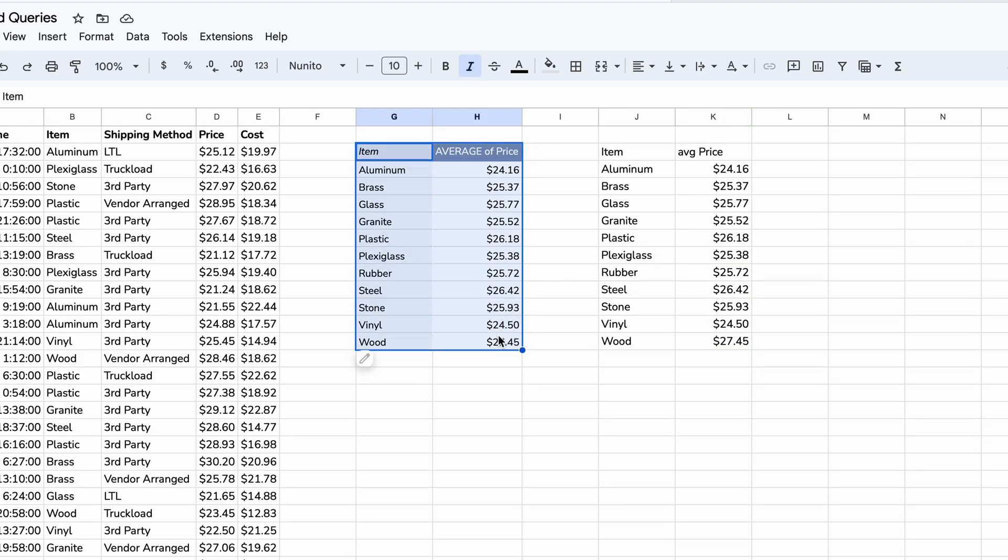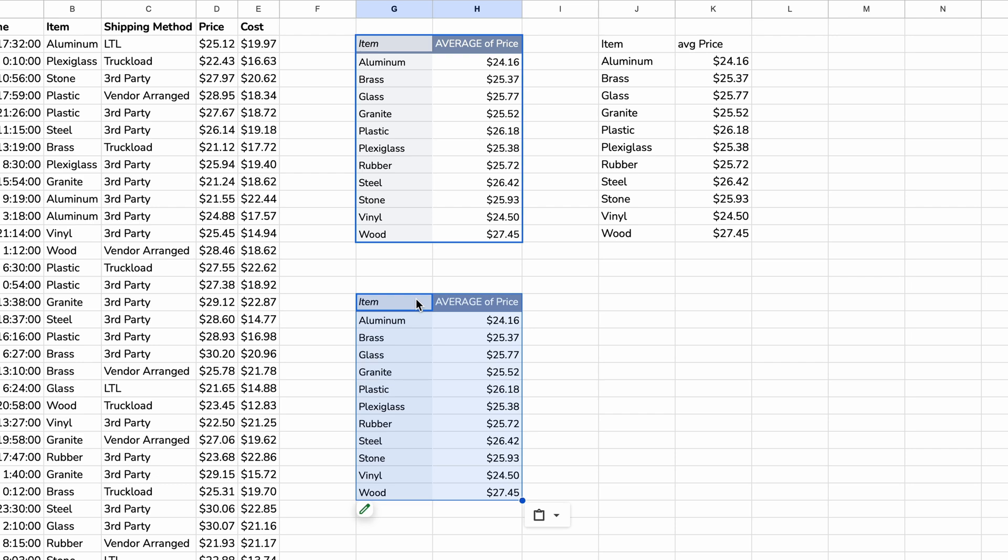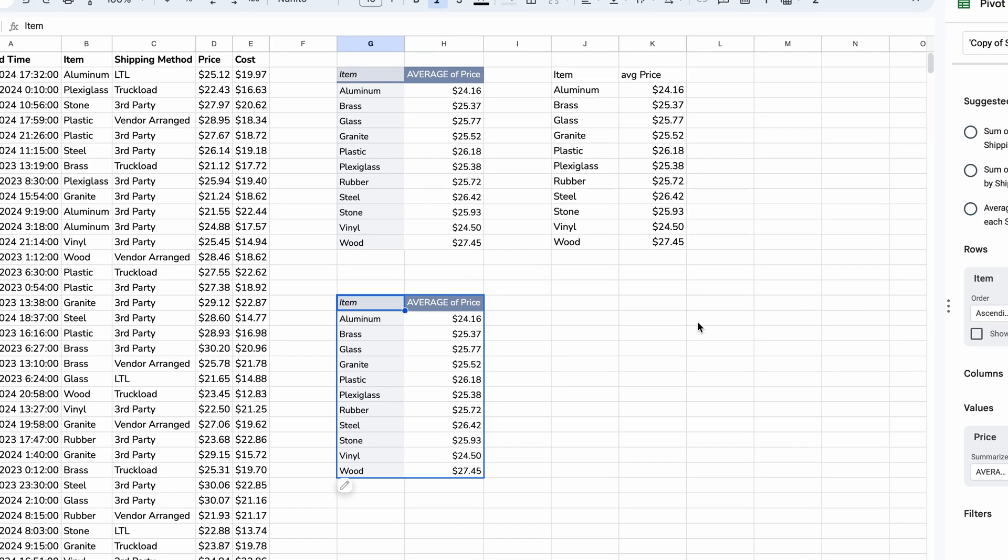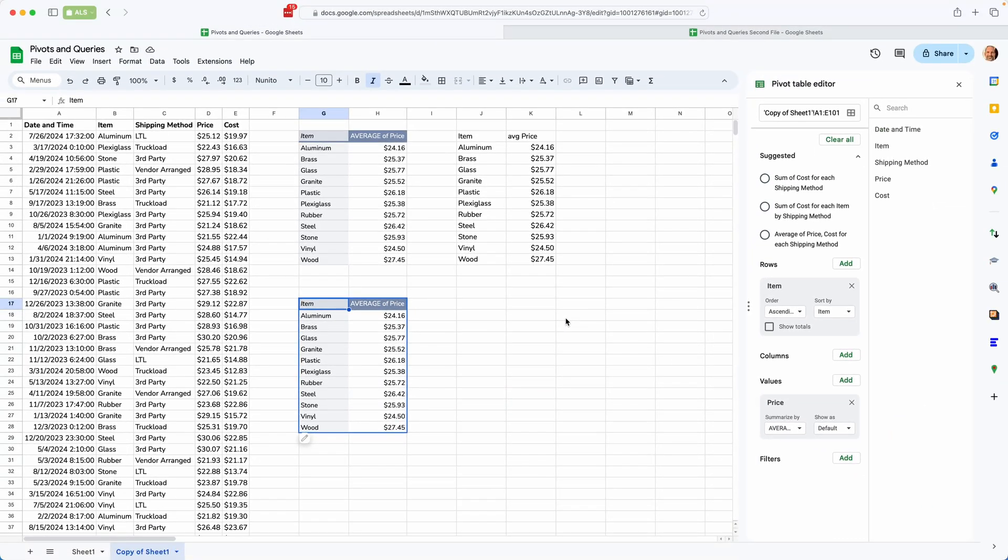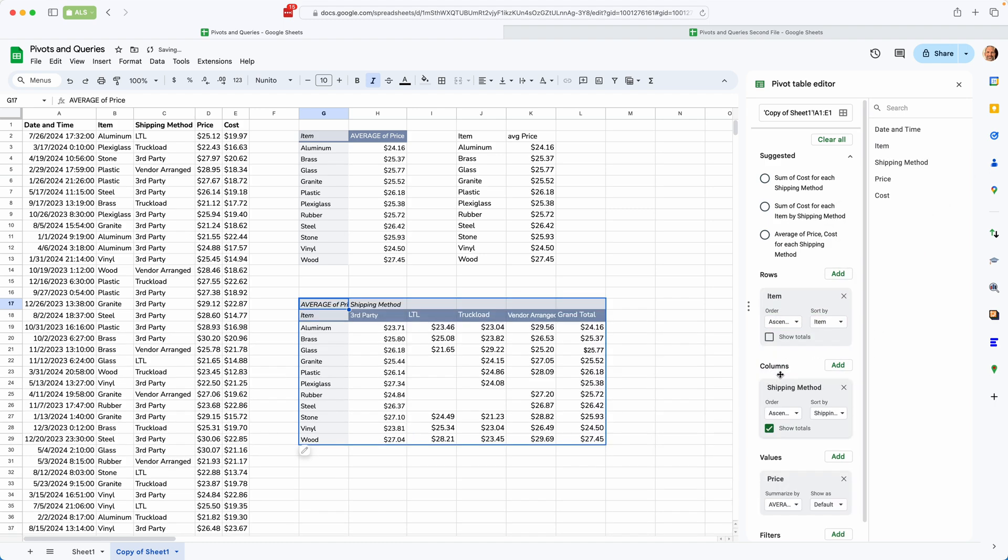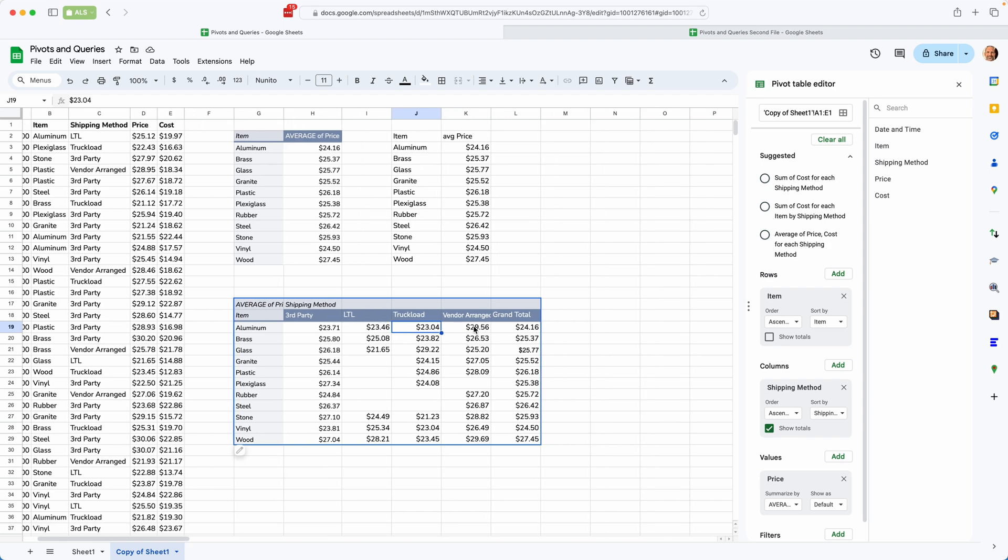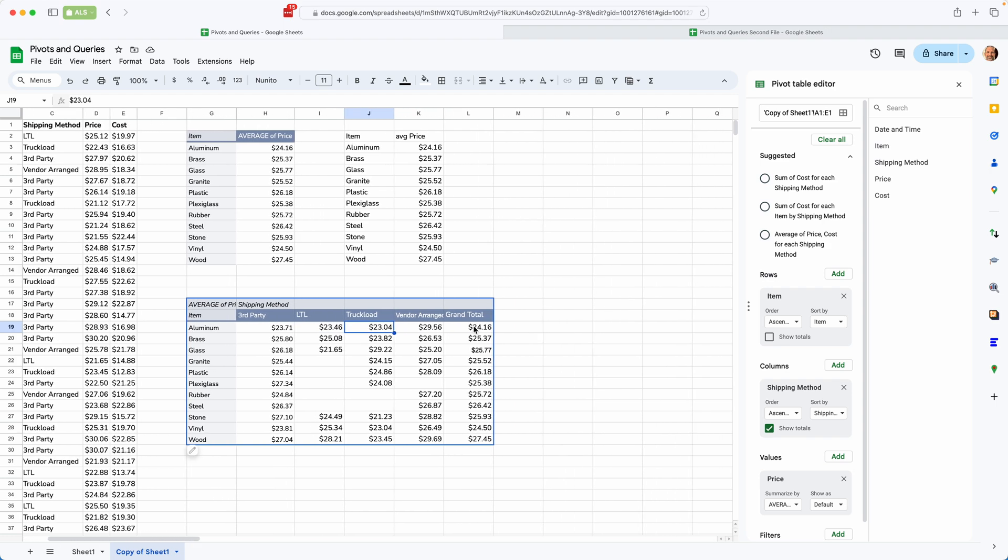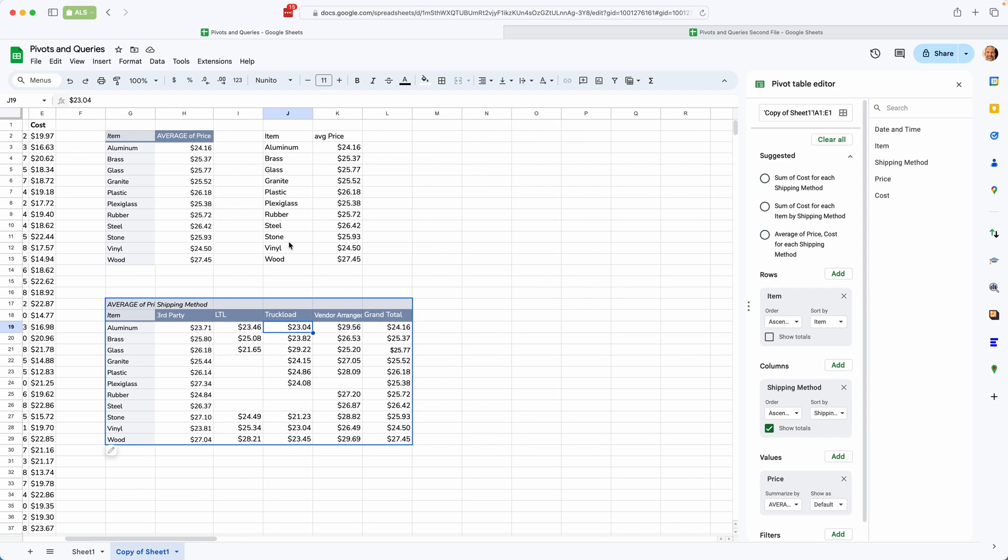Let's take this really small pivot table. We'll come down. We'll paste it below. And we're going to add another dimension to it. So we're going to get the average of the price, but we want it by shipping method. So in a pivot table, it's relatively intuitive. You probably need some practice first, but it's relatively intuitive to take the shipping method and put it in the columns. All right. And this is exactly what I wanted. So for whatever reason, aluminum is 2346 on average if you ship it less than a truckload. But if you do truckload, it's 2304. Who would have known?